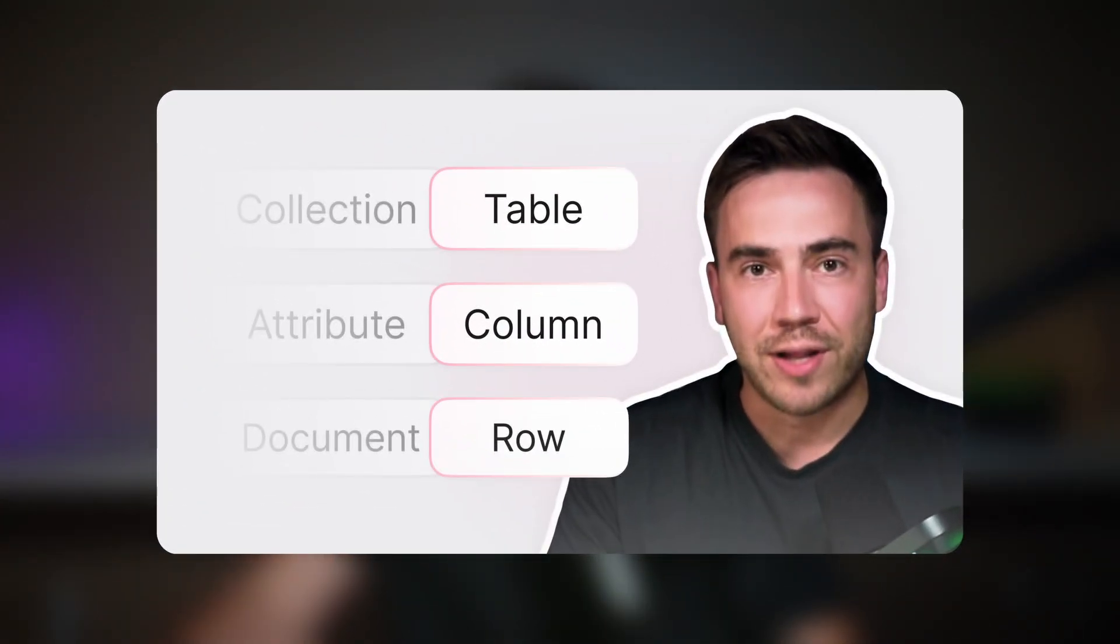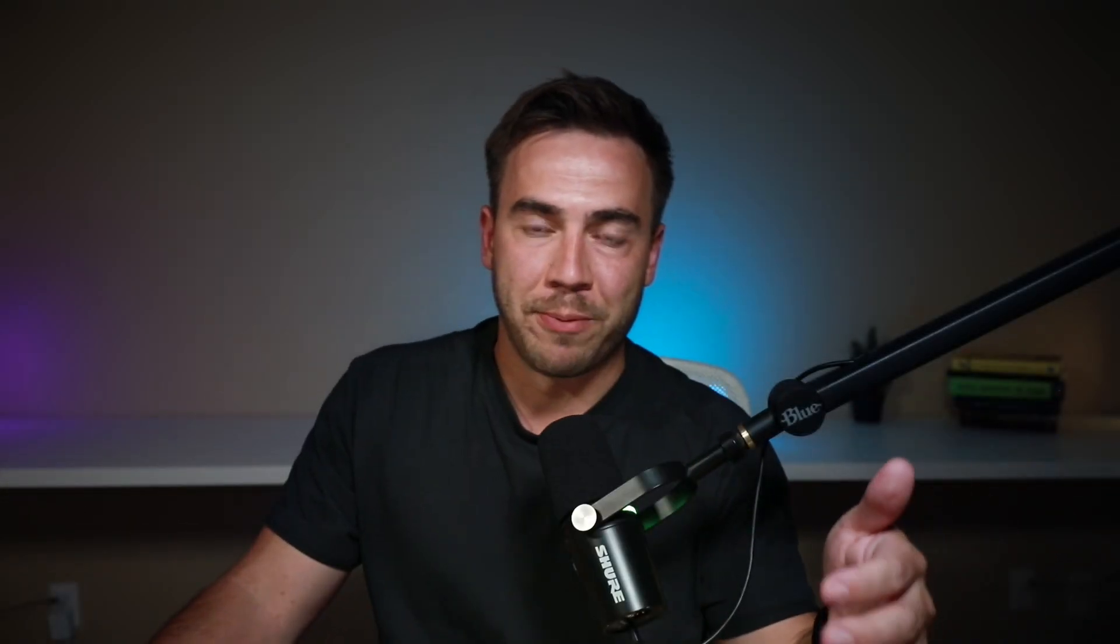Before we get into this, I want to quickly recap the last video we posted because that absolutely affects what's going to happen here. So long story short, we changed our database terminology to follow a more relational database approach.